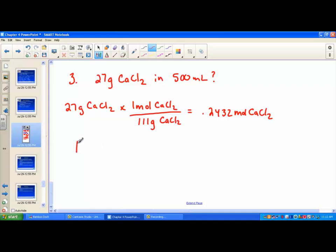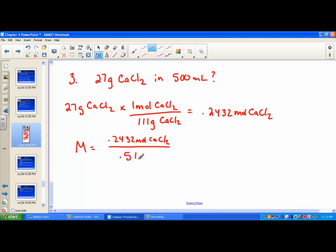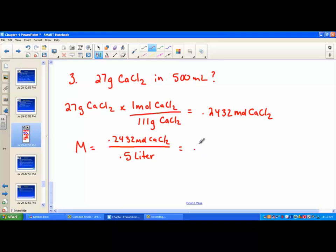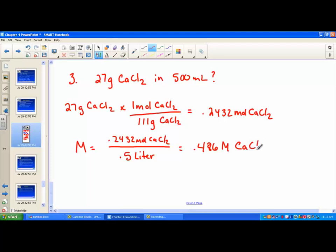Now that we know the moles, molarity is found by taking 0.2432 moles divided by the liters of solution. 500 mL is 0.5 liters. The result is 0.486 molar — carrying all three sig figs. Number, label, unit.